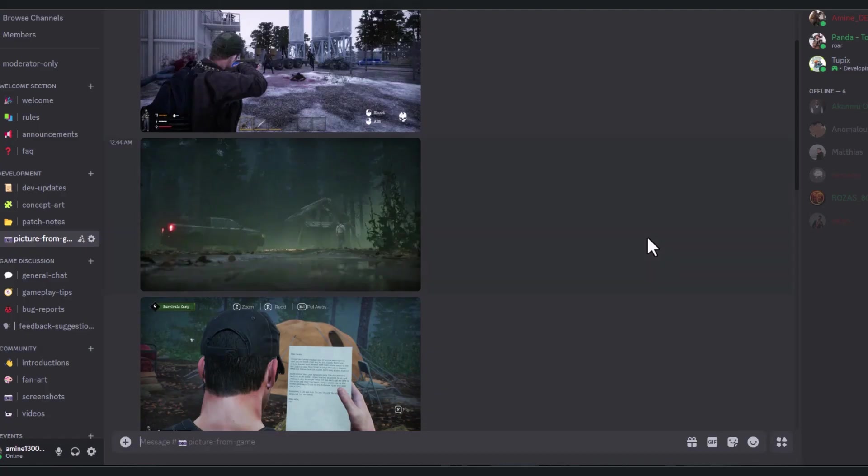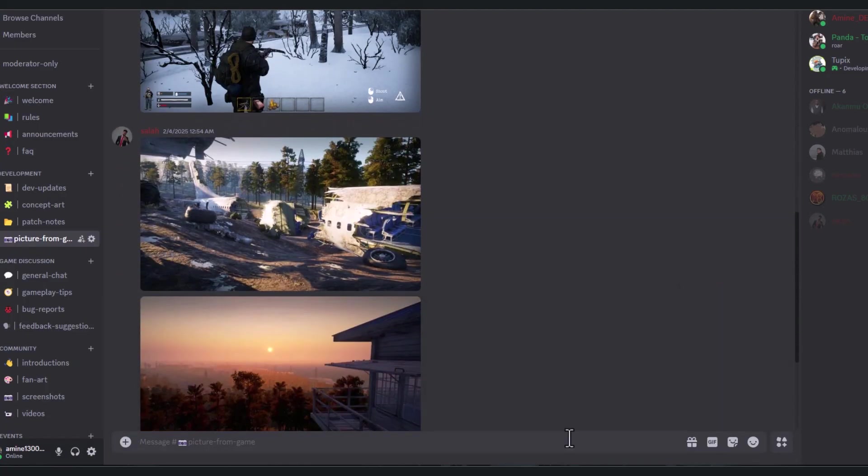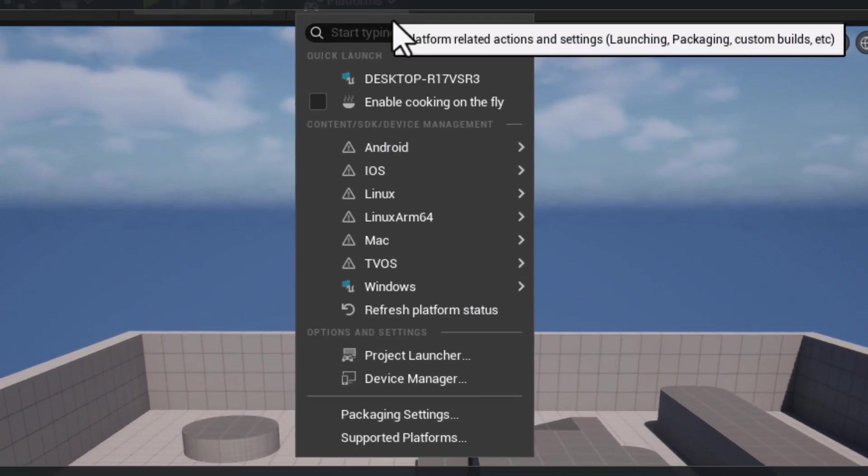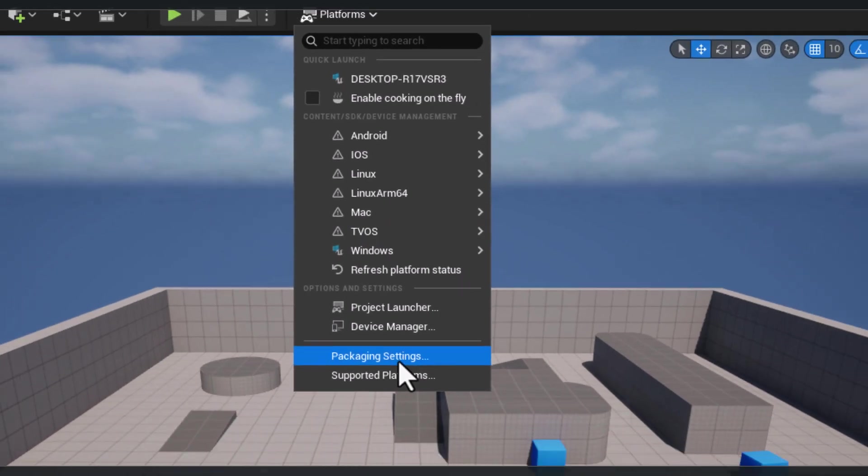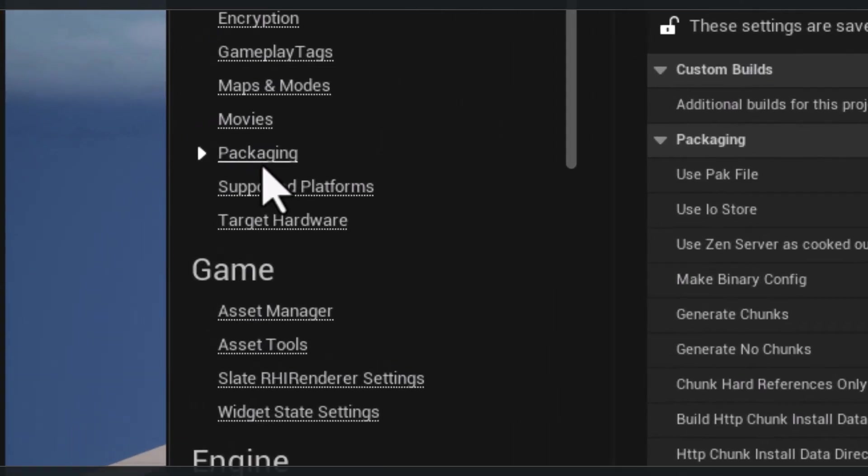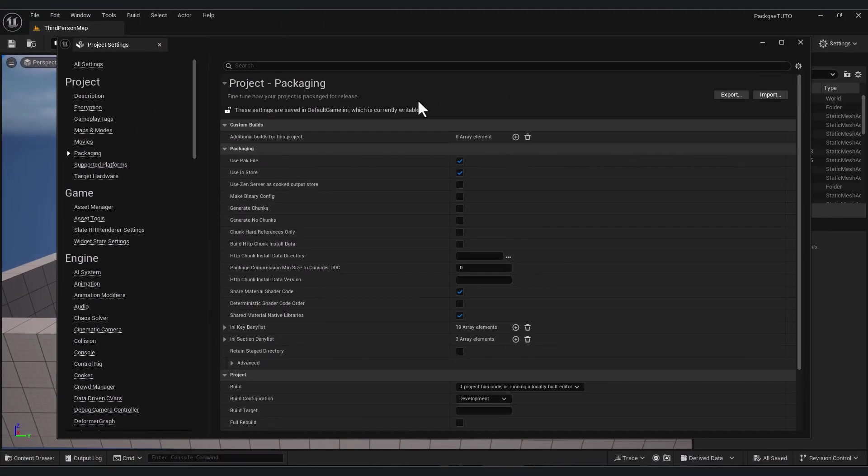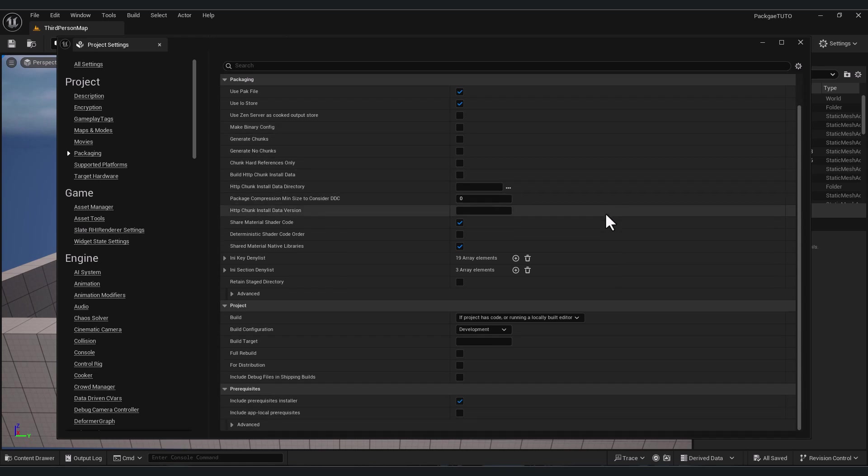Thank you. So go to platforms, click on packaging settings. Here go to packaging and project packaging settings, go down. Here you will see build configuration.